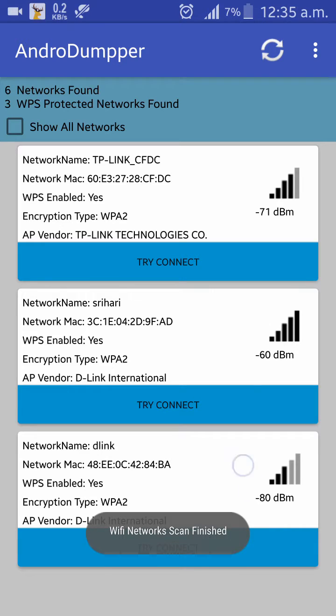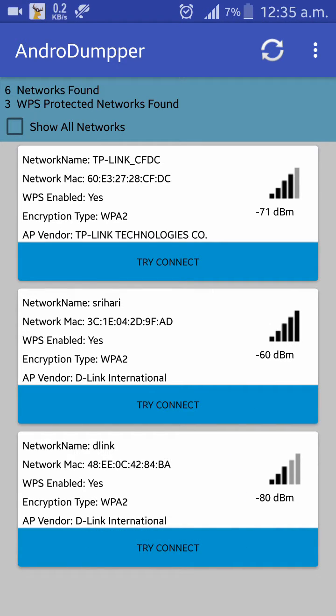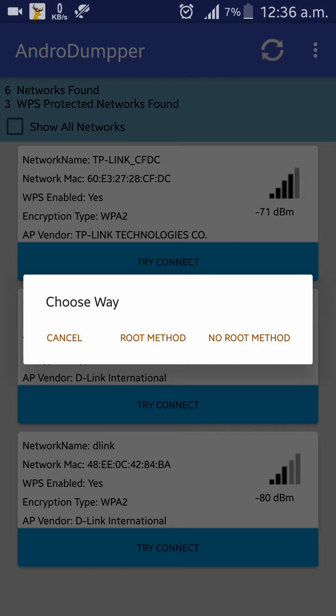So here's the Wi-Fi which we were trying to hack. Just click on try and connect, and you could choose either of the two methods. Since I've rooted my device, I'll be clicking on the root method.